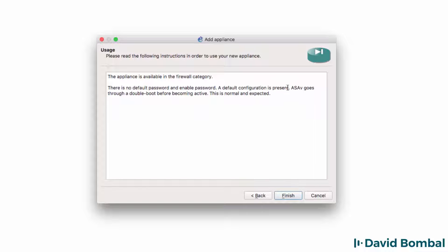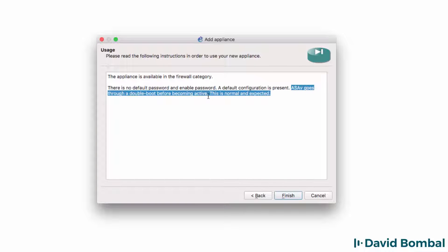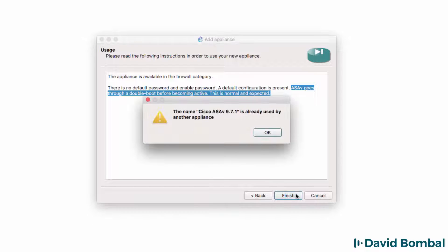I'm told that the ASA goes through a double boot. That is normal. So, you simply need to wait for the ASA to boot twice when you import it into GNS3. I'm going to click Finish.